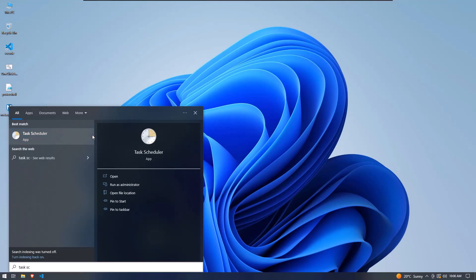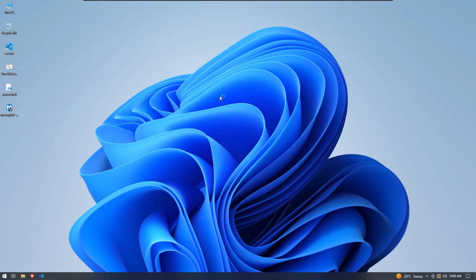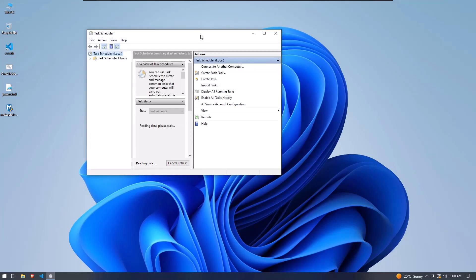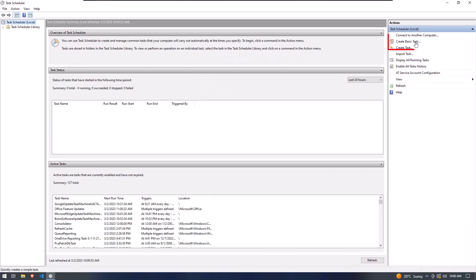Now we have to create a scheduled task. So click on the Create Basic Task link which is placed on the top right of the Task Scheduler window. When you click on this, another window will be open.